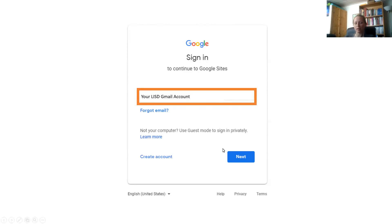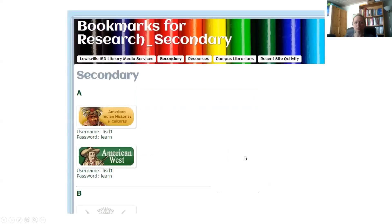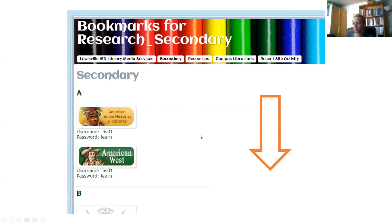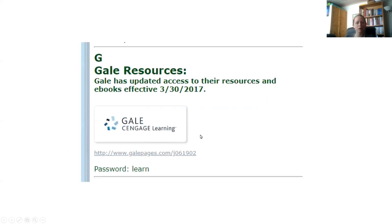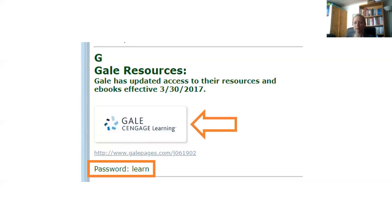Once you type in your Gmail account and select Next, you will reach the Bookmarks for Research Secondary homepage. You must scroll down. When you find the Gale Resources block, note that the password for this resource is Learn. Then, select the Gale Cengage Learning button to proceed.